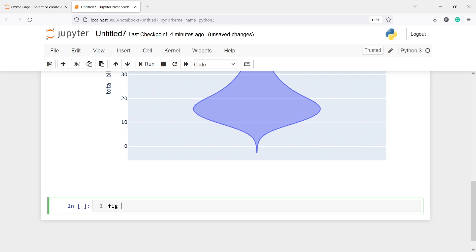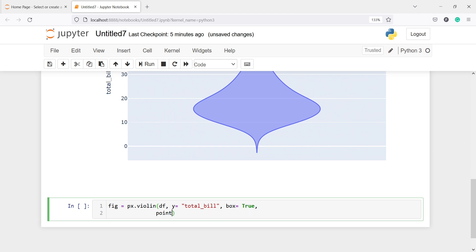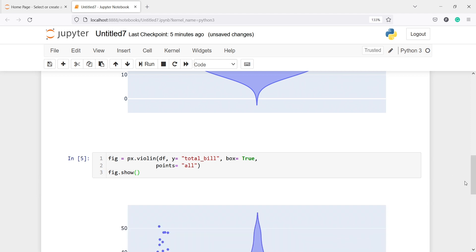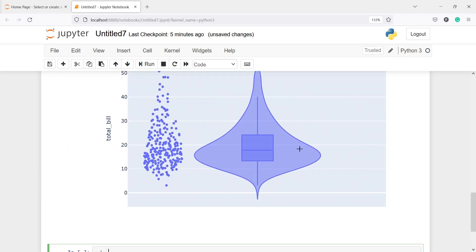Now I'll make one more figure with px.violin, passing dataframe df, y='total_bill', and then one more parameter box=True, and then one more parameter points='all'. Then figure.show(). In the output we get a violin plot and inside it we have a box plot, which appears because of the parameter box=True.